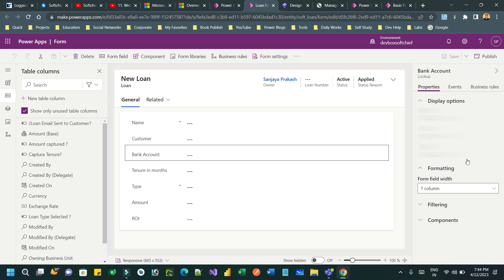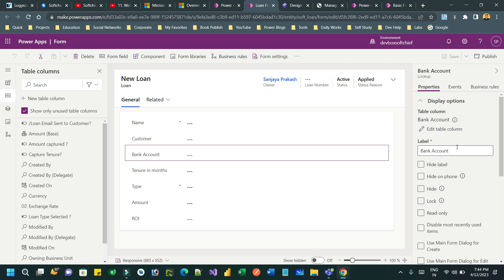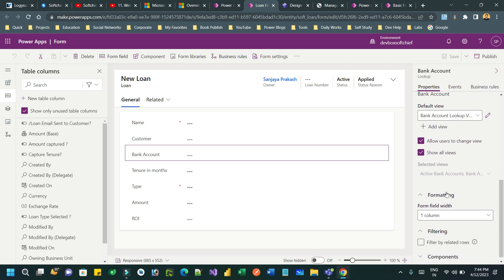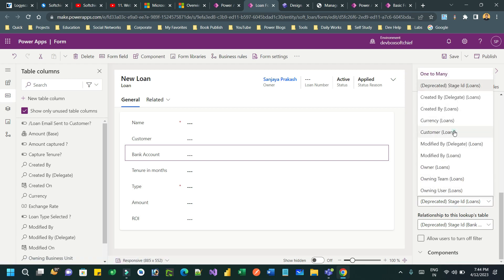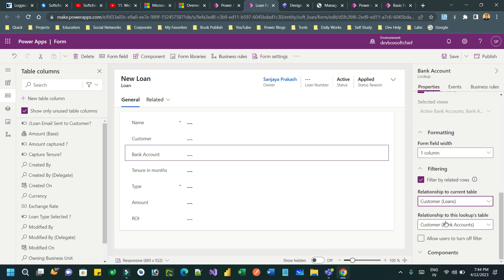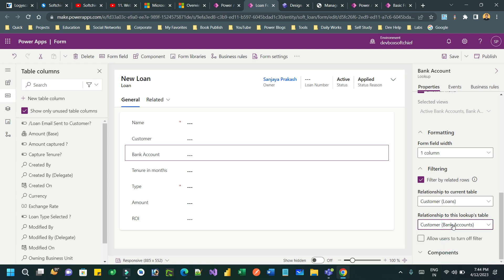Click on the bank account field, go to Properties, click on Filtering, and enable 'Filter by related row'. Choose the relationship as customer — the relationship between customer and bank account. Click Publish. This filtering option enabled in the Dataverse form will apply to the Power Page automatically, and no code needs to be written.